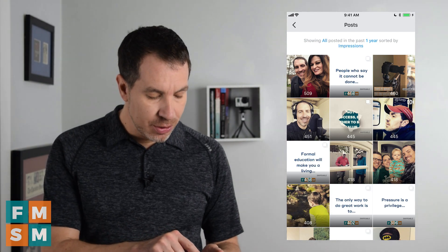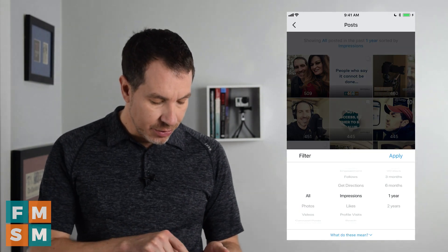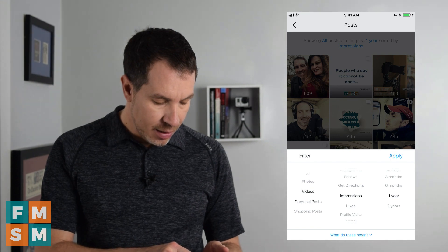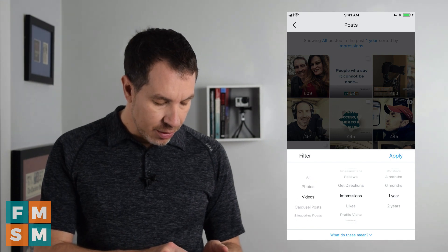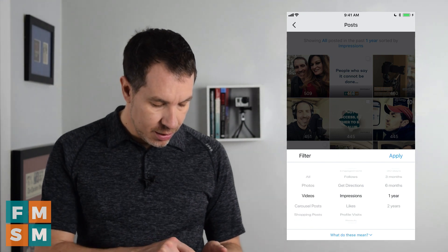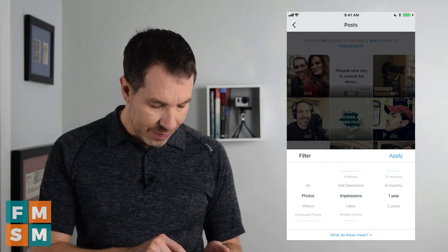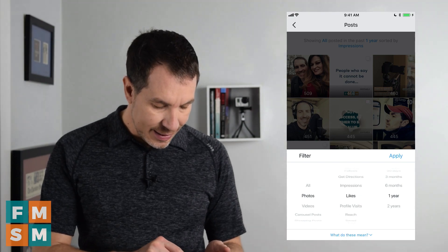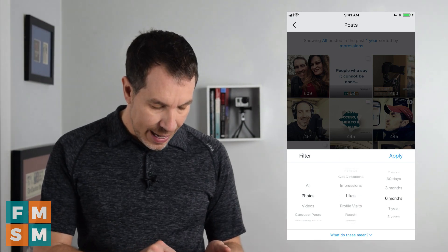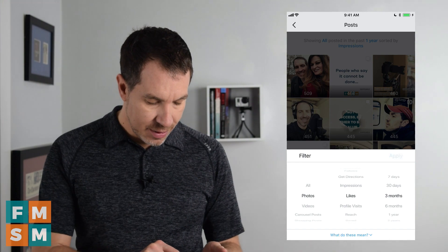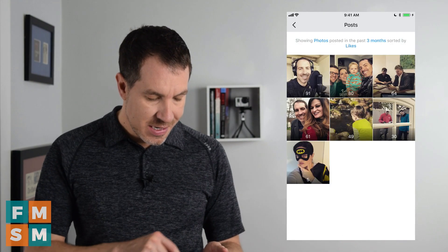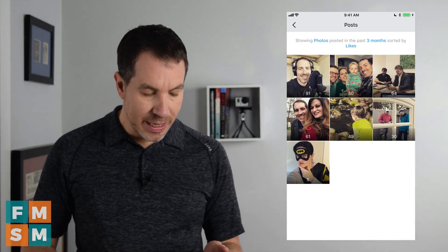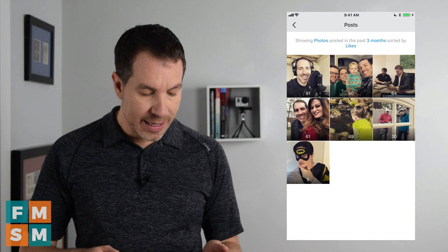If you want to change that, click on any of the blue letters. You can go in and say you want to see just how your photos did based on likes for the last three months. Hit Apply, it resorts, and there you go — these are your top photos based on likes from the past three months.